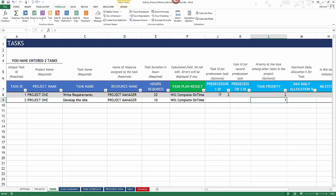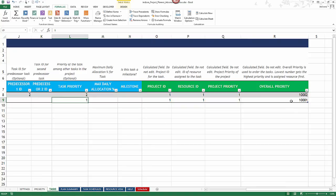This applies to multiple projects as well — circular reference errors will occur if there's a priority and predecessor conflict across multiple projects. To see the priority the template uses for scheduling, check the last column: Overall Priority. Don't edit that calculation — it shows the order tasks are prioritized, with lower values indicating higher priority.